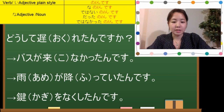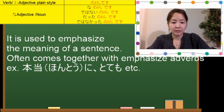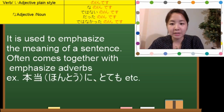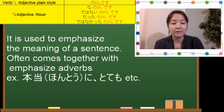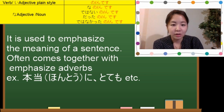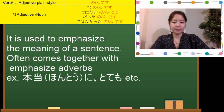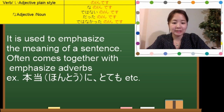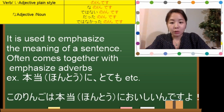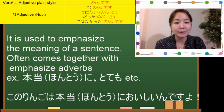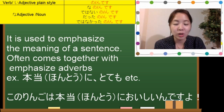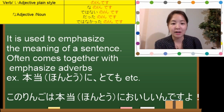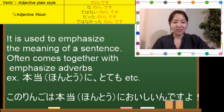The third usage is to emphasize. It is used to emphasize the meaning of a sentence, and often comes together with emphasized adverbs like 本当に (really) or とても (very). For example, 'this apple is really delicious' — instead of saying おいしいですよ, you say このりんごは本当においしいんですよ. Putting んです emphasizes your feeling — it's really, really delicious.